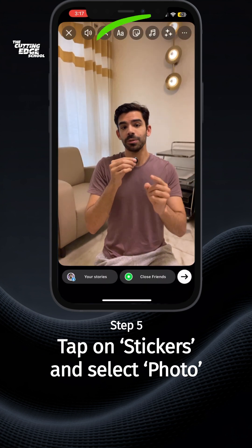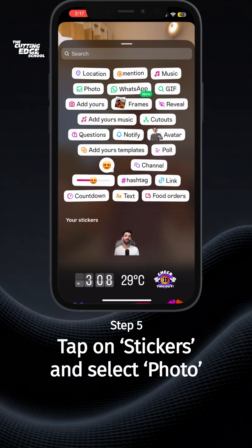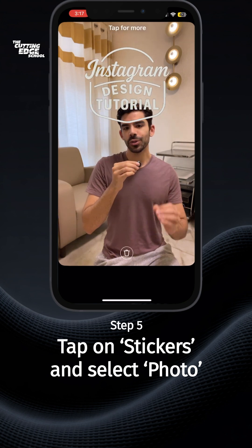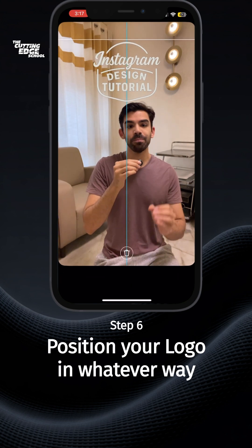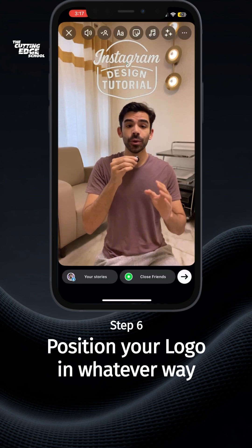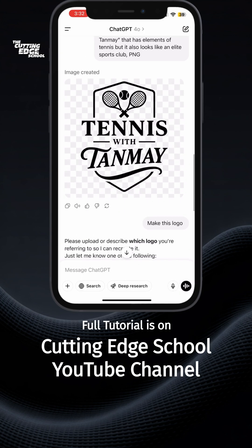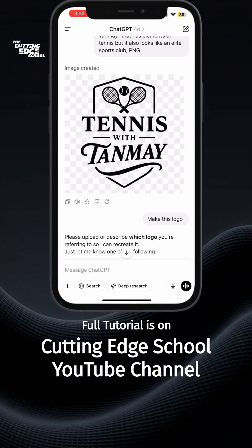Select any image you want, go to the photos option, and select your PNG — it will be available in your gallery. You can do this for as many stories as you want and make your stories look better.